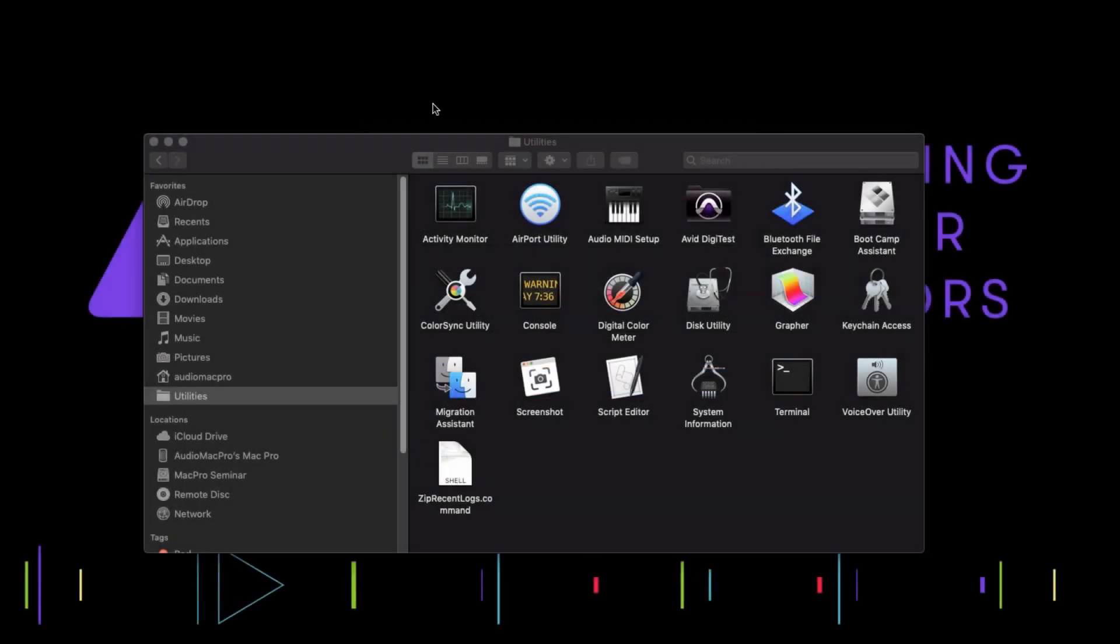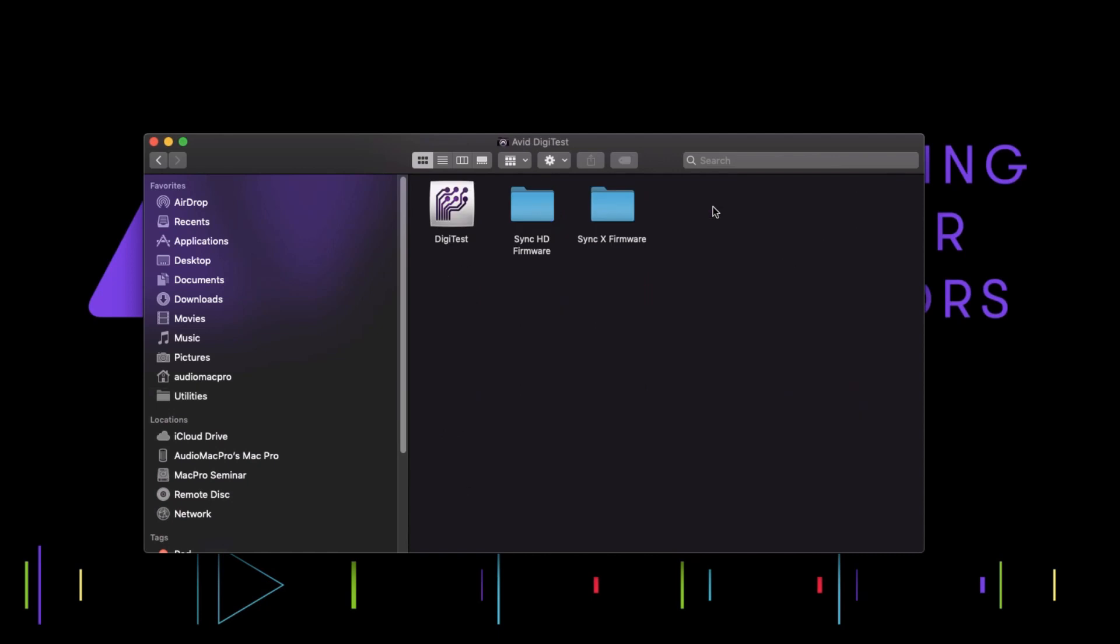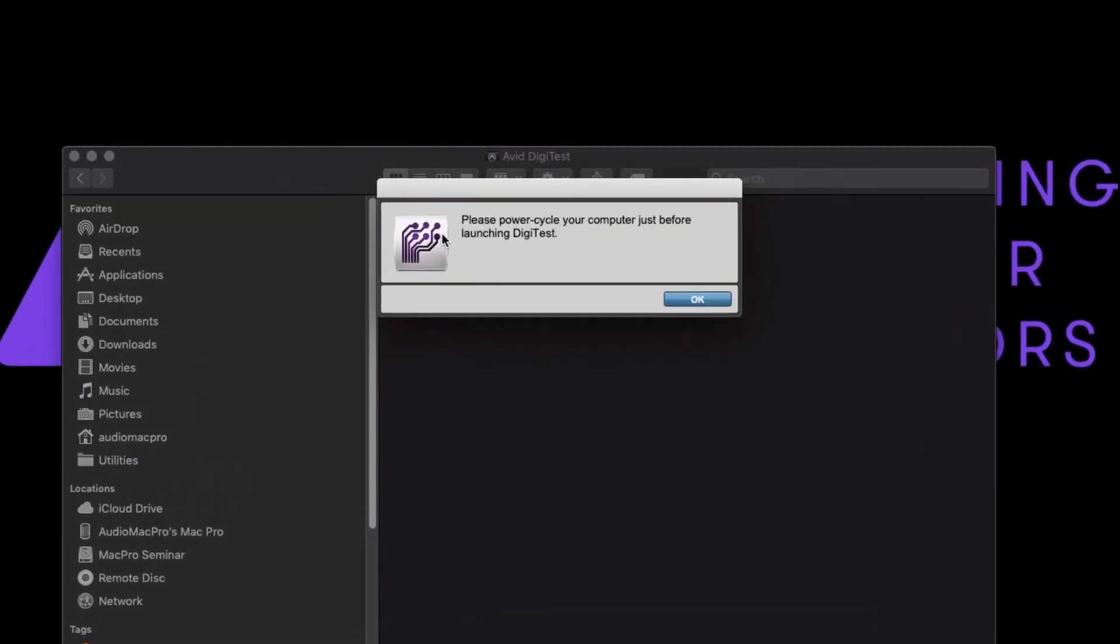Locate the DigiTest application as well as the SyncX firmware which can be found in the Avid Utilities folder. Launch DigiTest. DigiTest will display a dialogue to remind you that it needs to be the first launched application to access the devices to successfully operate.